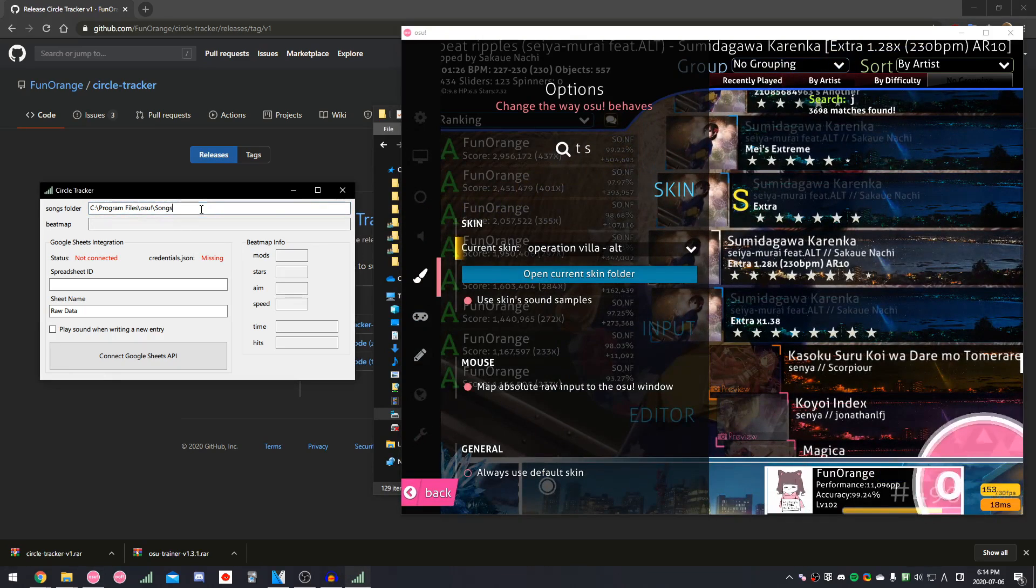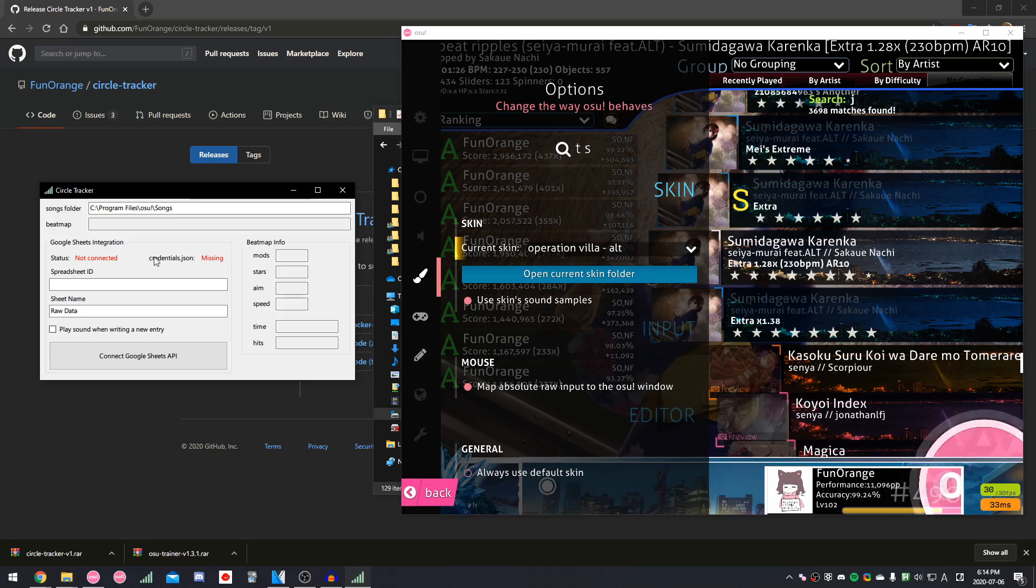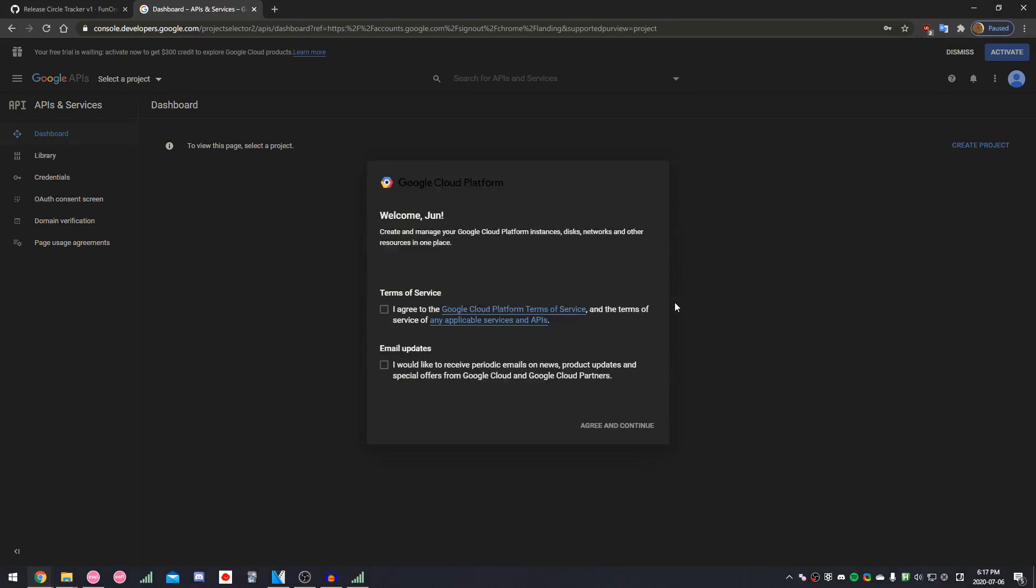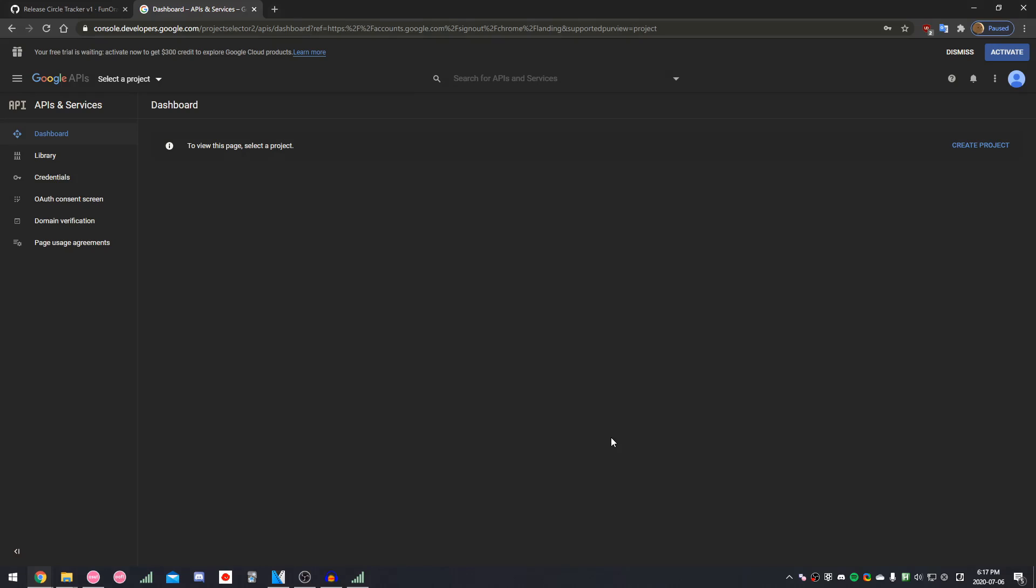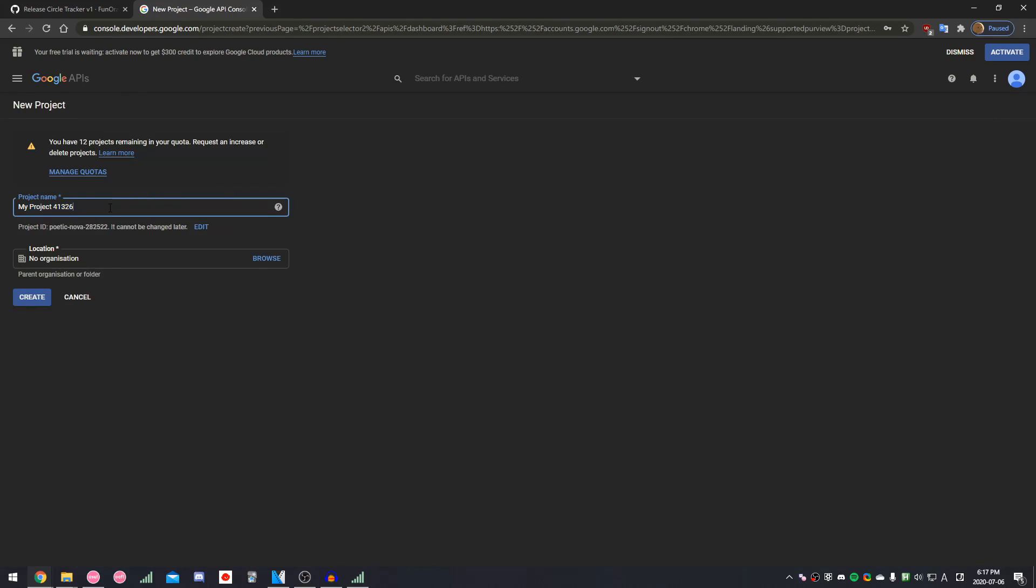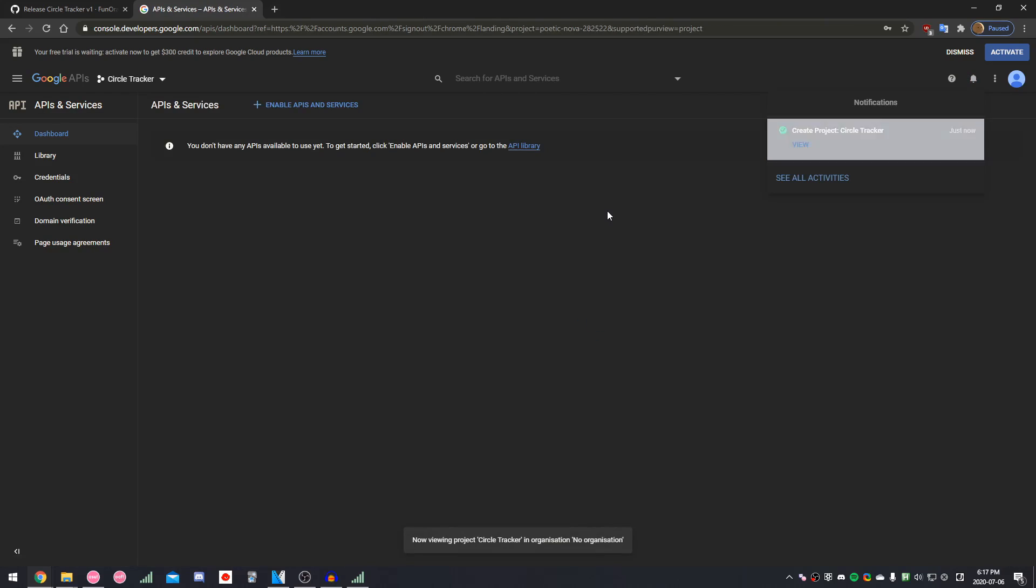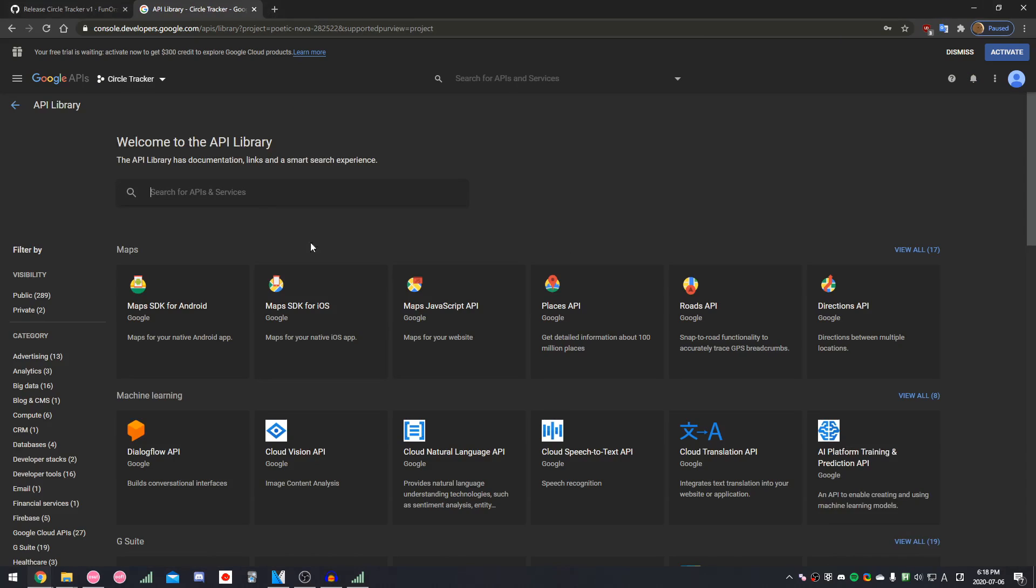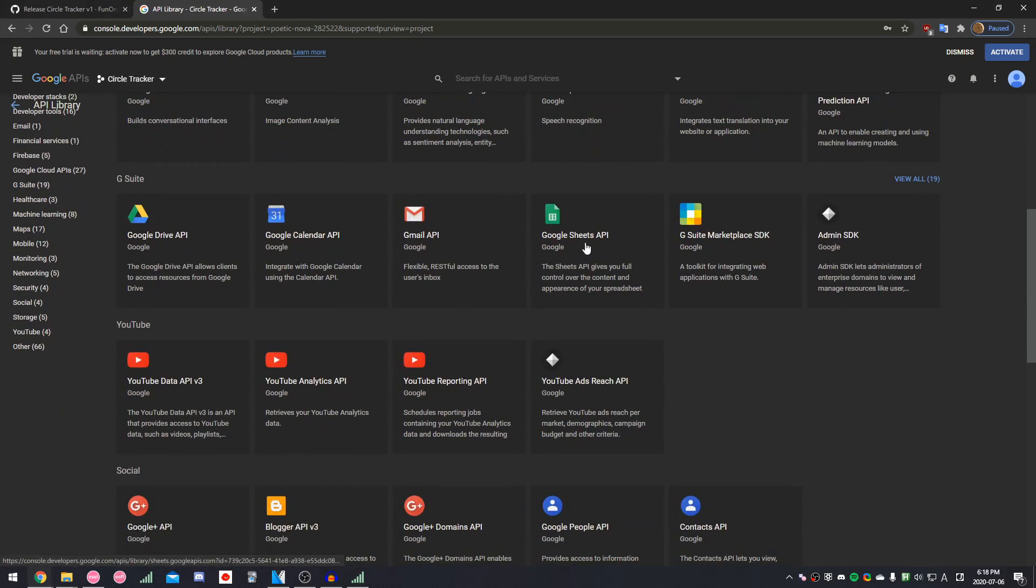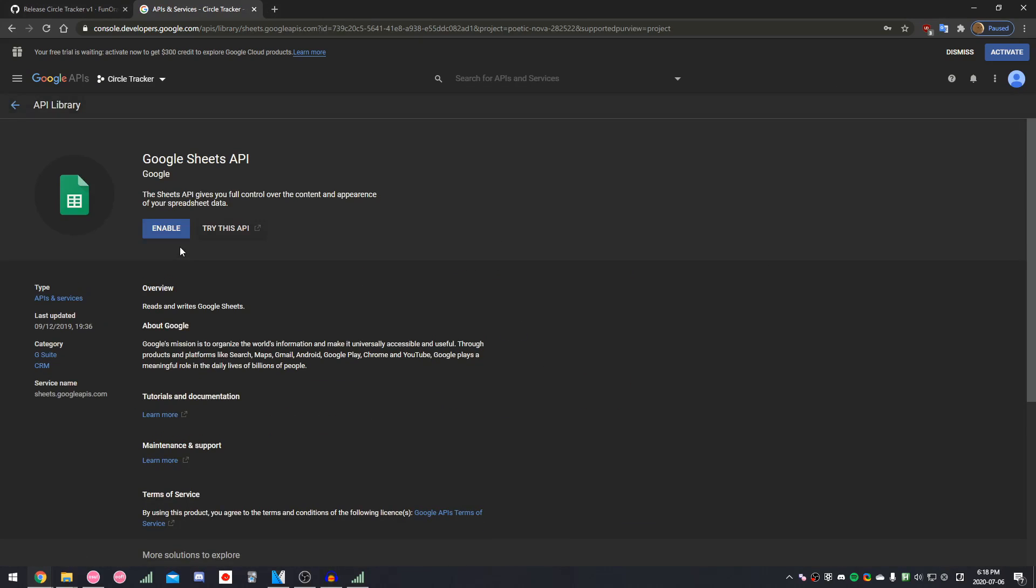The next thing we need is a Google Sheets API key, which is what this credentials.json thing is. To do that, go to the Google Developer Console page, link in the description. Just click through these menus. And when you see this page, click Create Project, and name it whatever you want. Once that's done, click Enable APIs and Services. Scroll down a bit until you see Google Sheets API. And then click Enable.